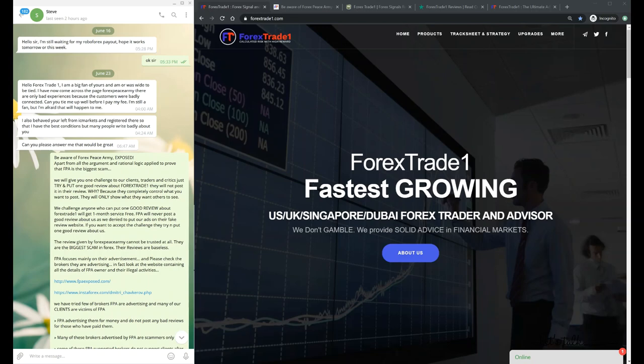Hello everyone, welcome once again to ForexTrade1. Today we are going to talk about ForexTrade1 reviews. Already so many review videos and explanations have been given, but we are still showing our clients how to authenticate review websites. We have a client, Mr. Steve from our company, who was facing some queries regarding ForexTrade1 reviews.